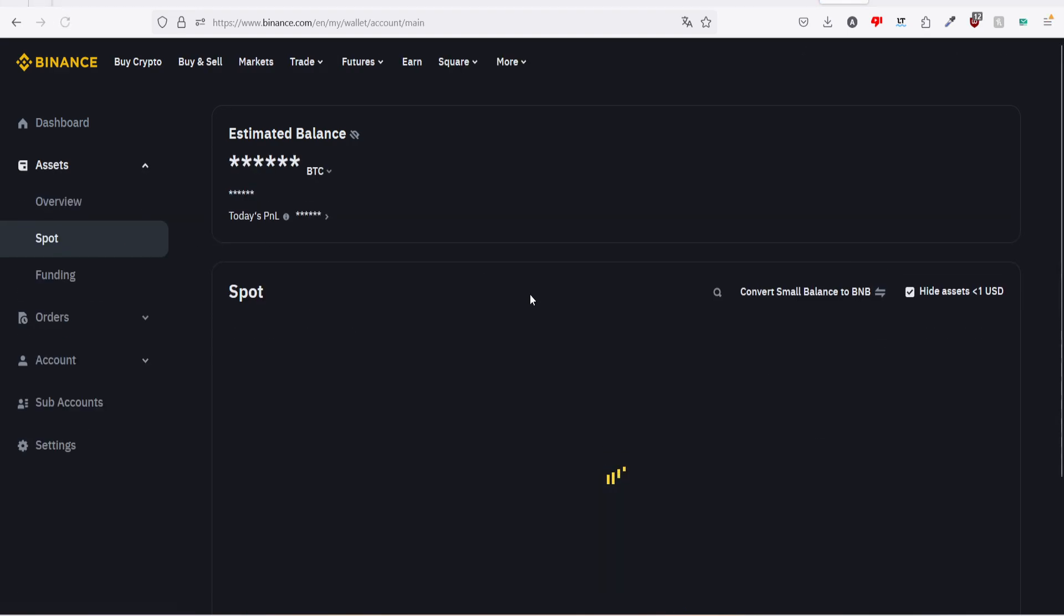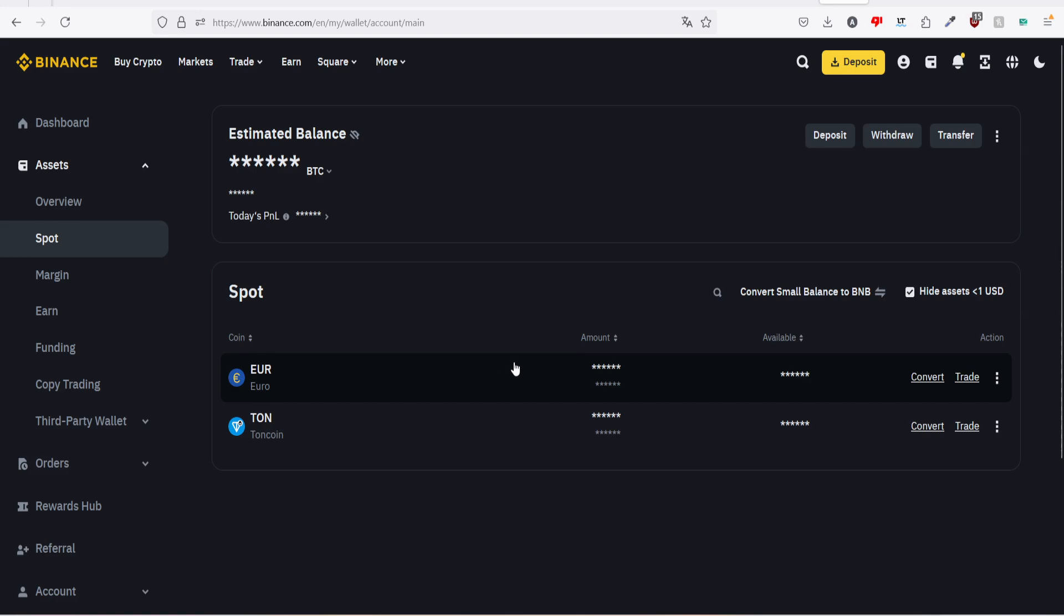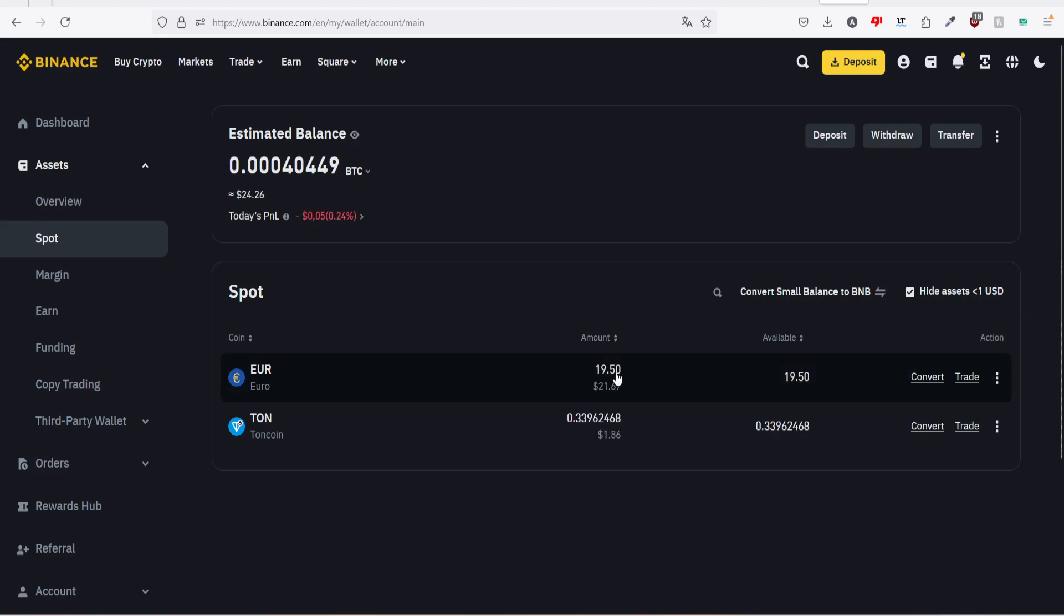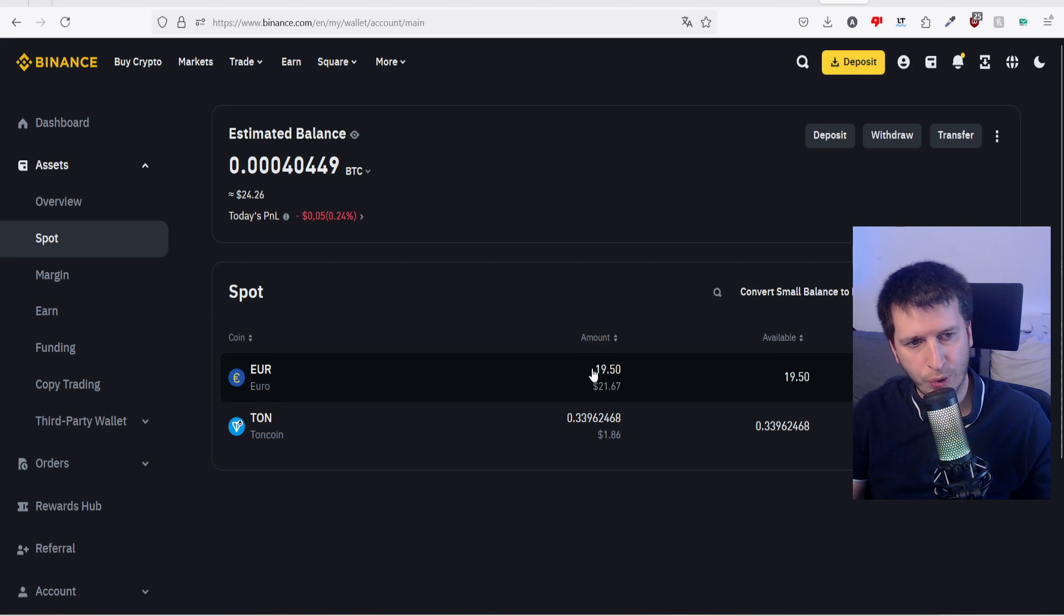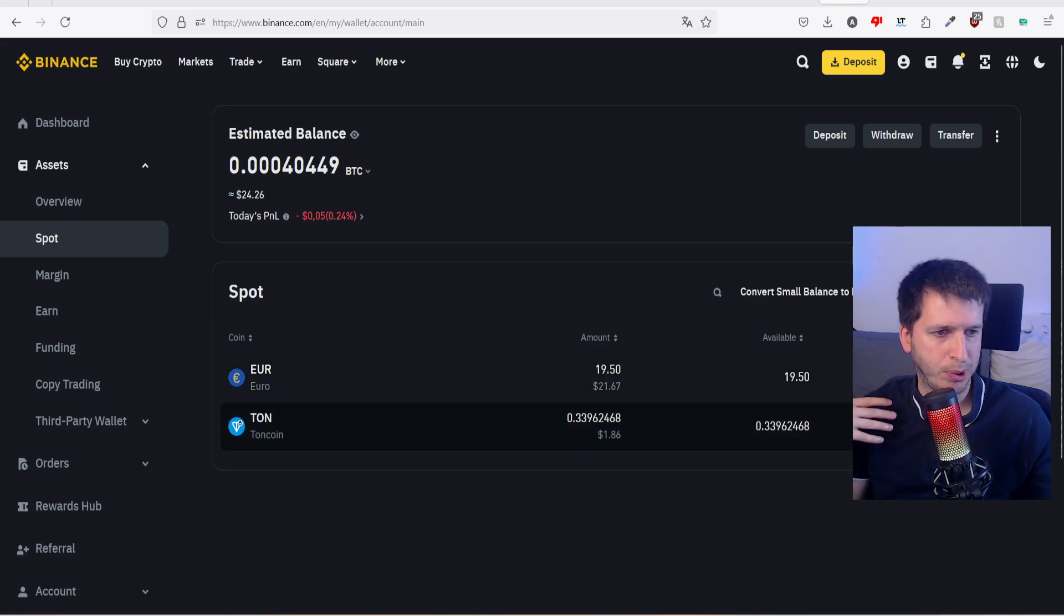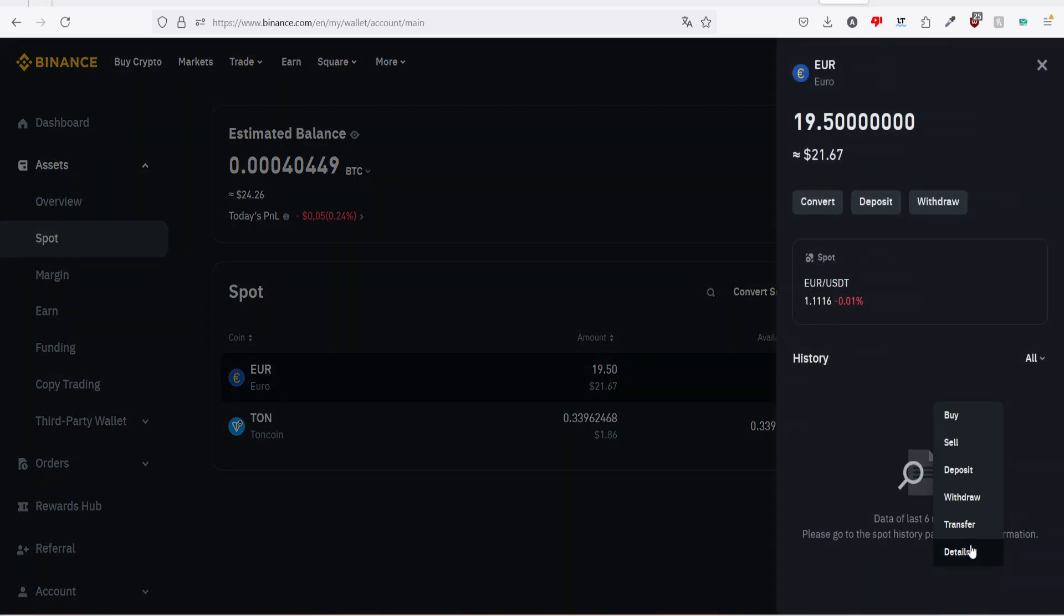You can see here, right? So we just hit on that. Now we go to spot option, and in spot it says euro. If we unhide balances, as you can see I have got here 19.50 euros that I have already deposited.